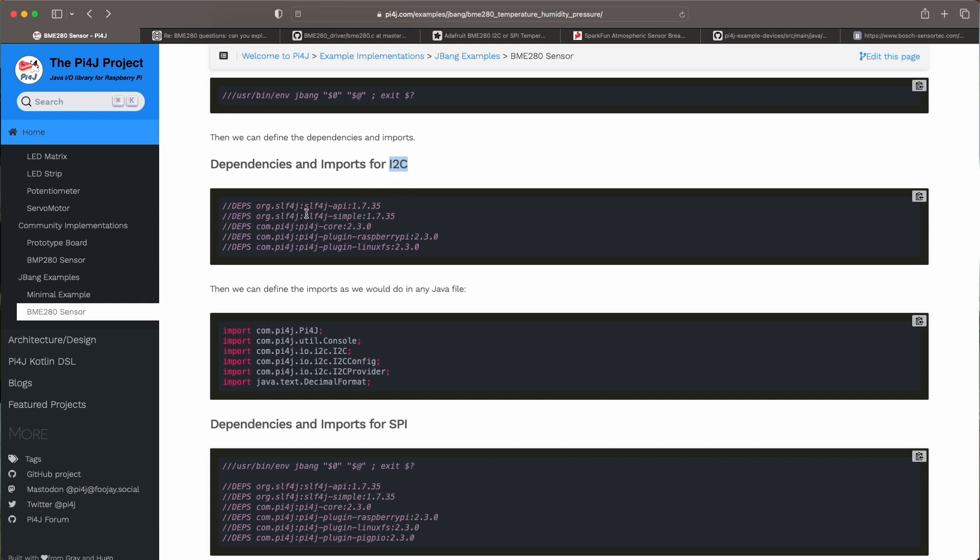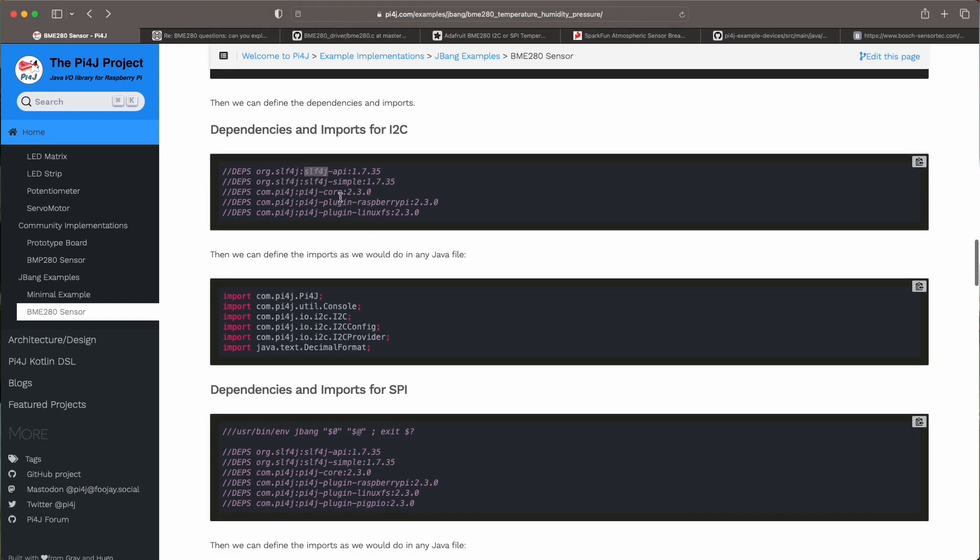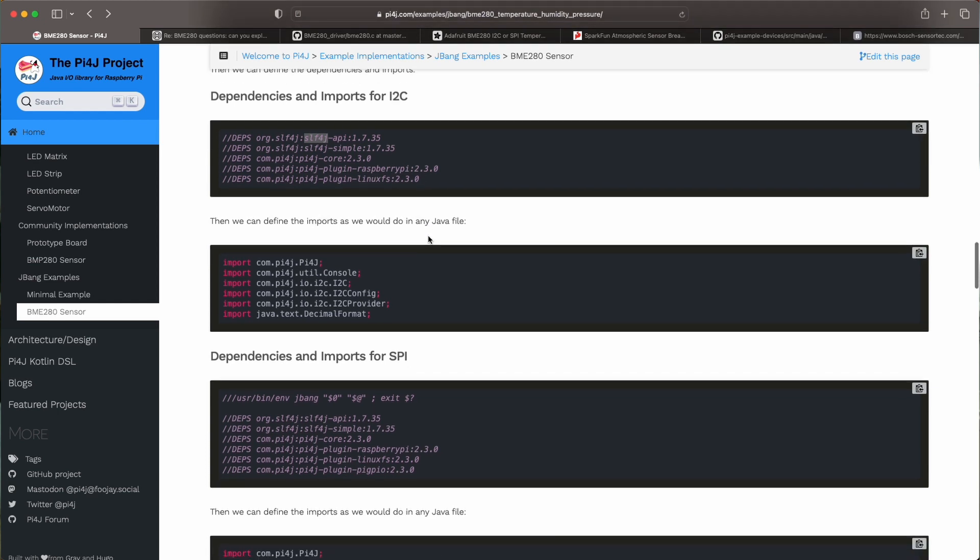So for I2C that means we need slf4j the API and the simple library and then for Pi4J the core plugin for the Raspberry Pi and the plugin for LinuxFS. So these are the libraries used for I2C.